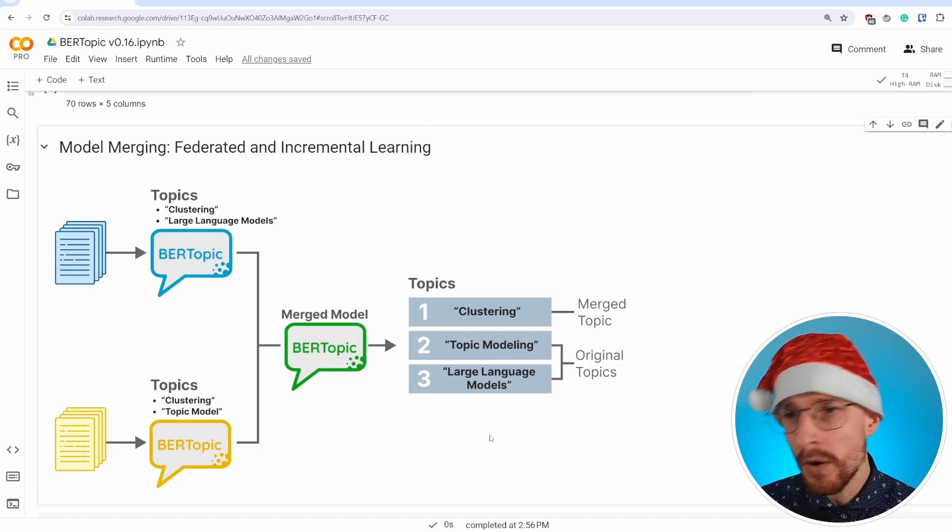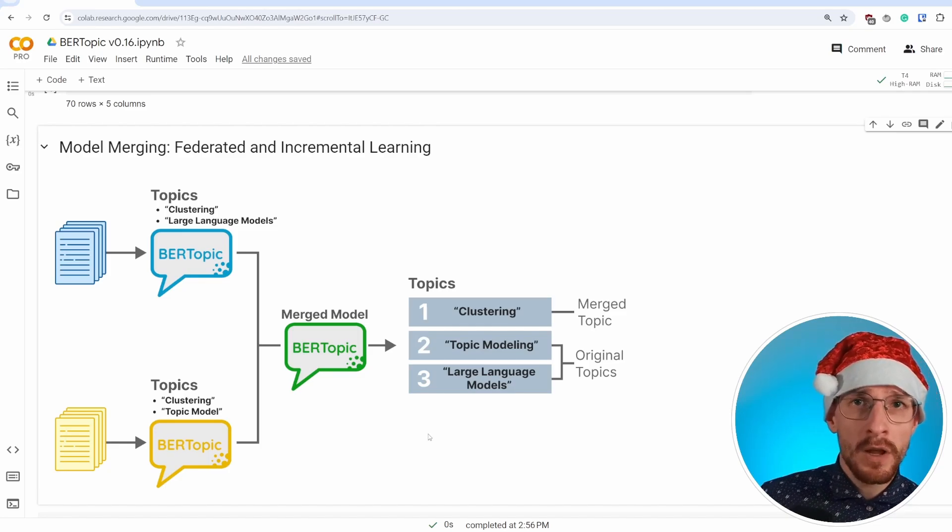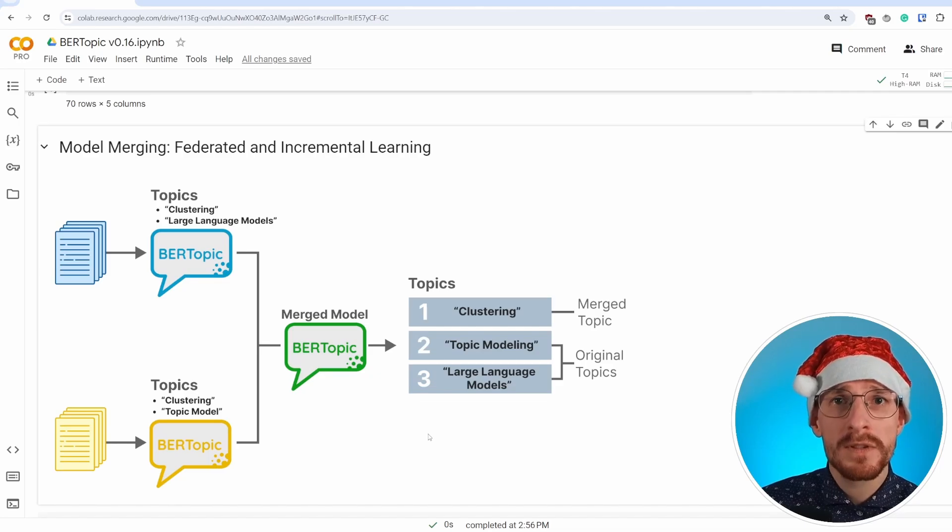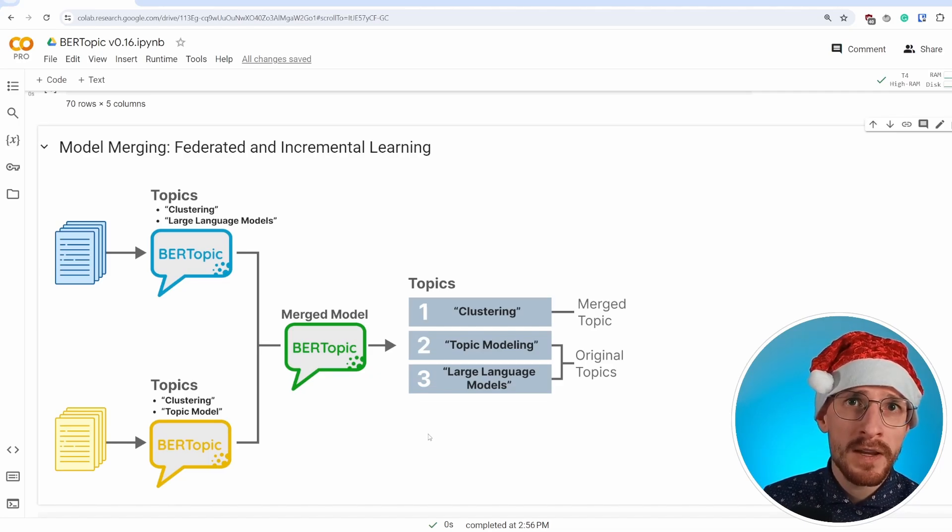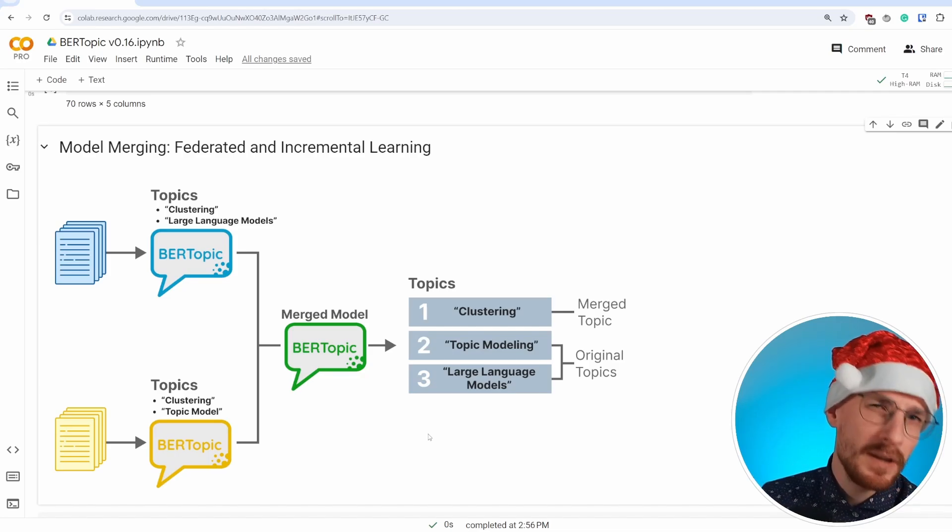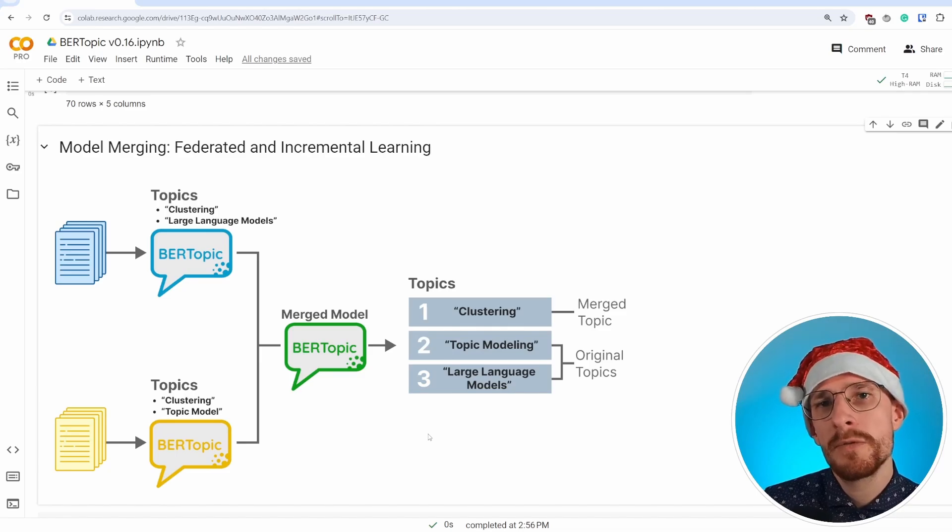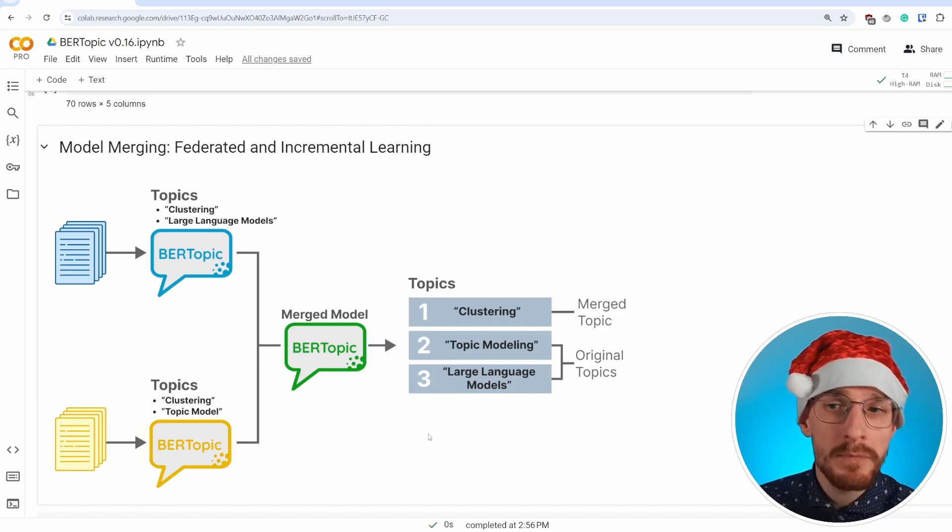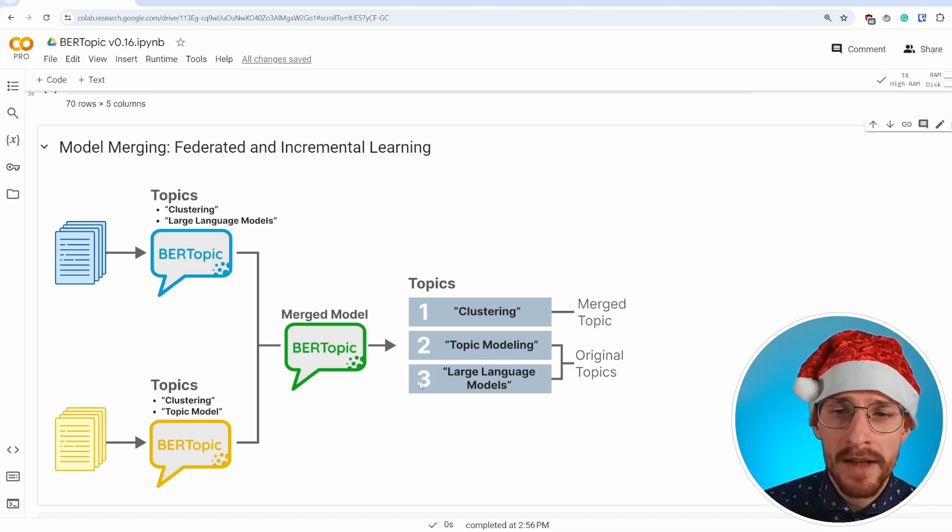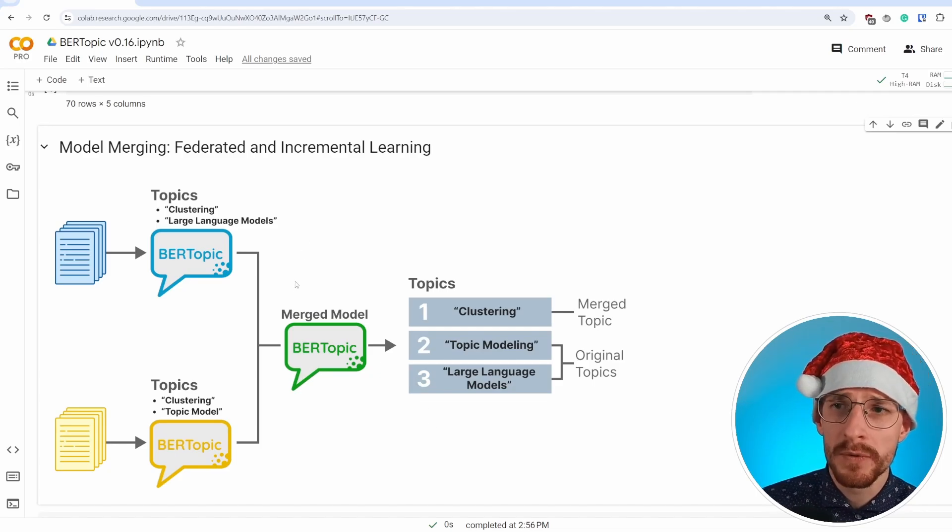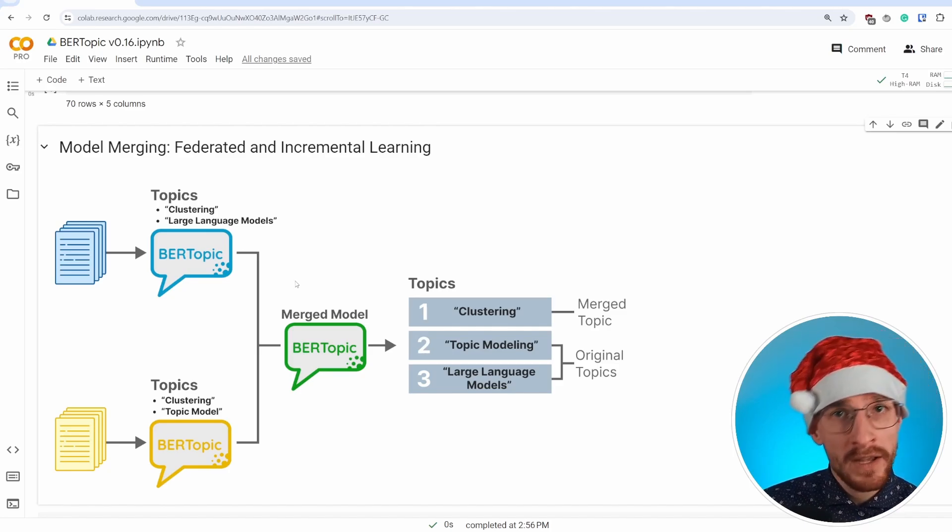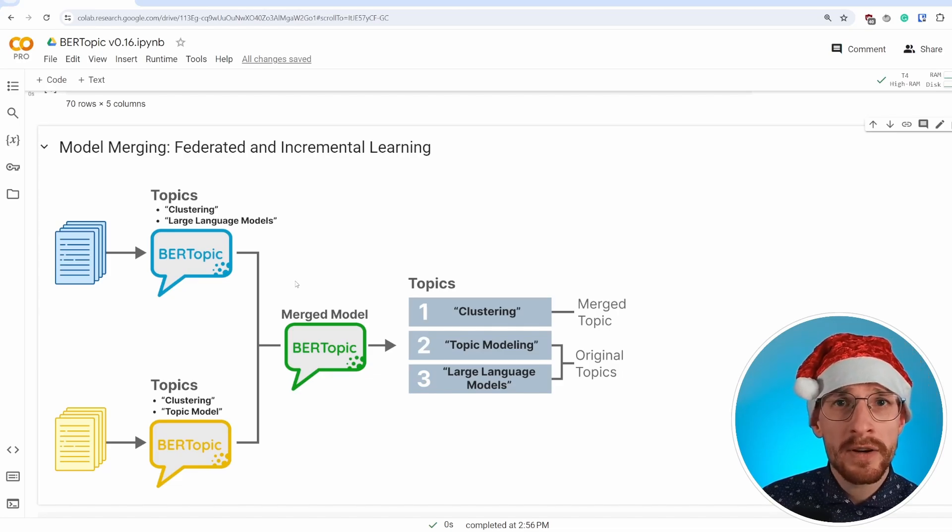So it often happens when you're doing, for example, incremental learning, learning over time and with constantly new data, you will consistently find topics that you've already found before. And it doesn't really make sense to continue to add them on top of your original model. You want to merge them with the representations that you already have. And that's essentially what we're doing here with this model merging. And there are two use cases that work tremendously well for this. It's federated learning and incremental learning.